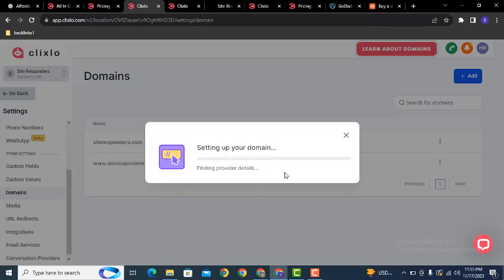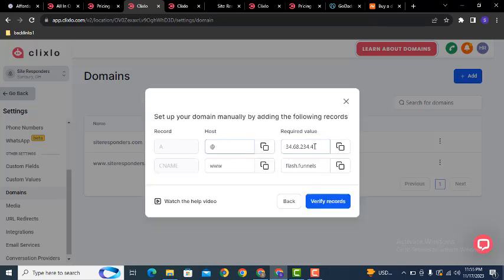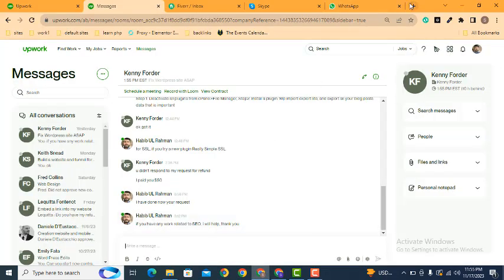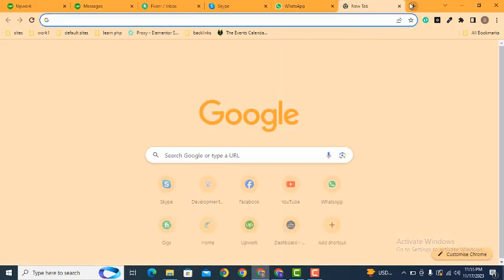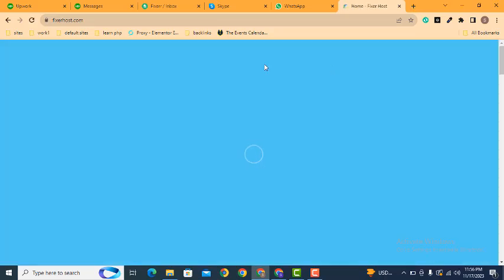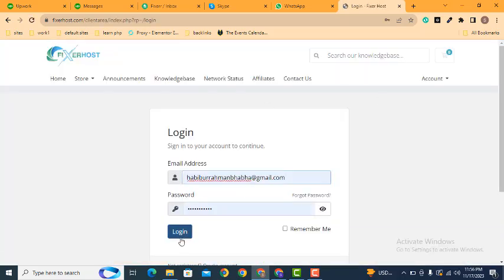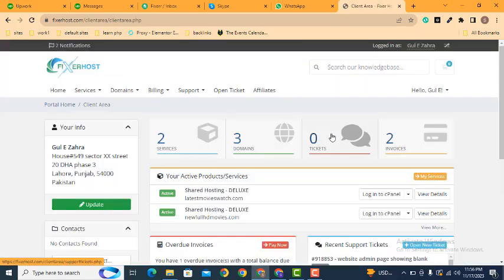If you have purchased your domain from a third-party platform, it will be a little more difficult. You need to add DNS records in your domain settings. First, go to your hosting account and click login.